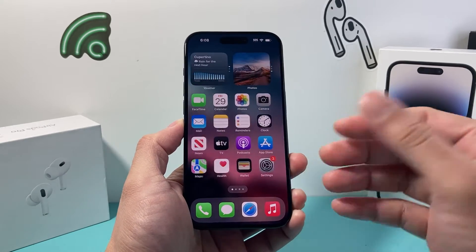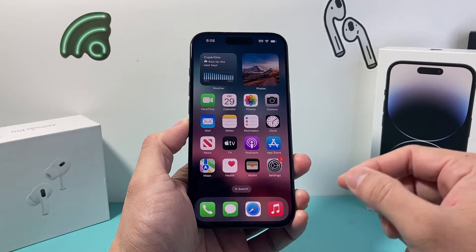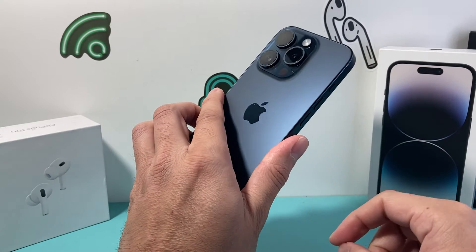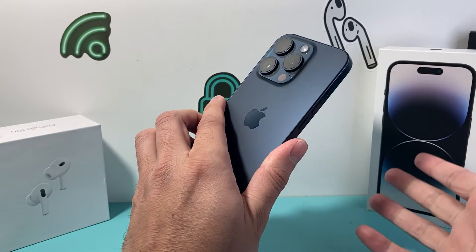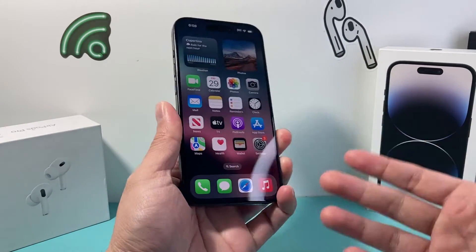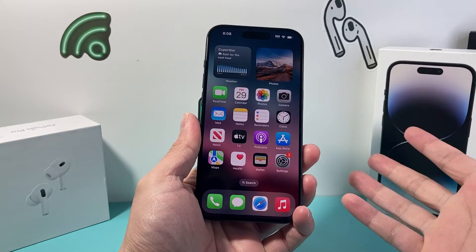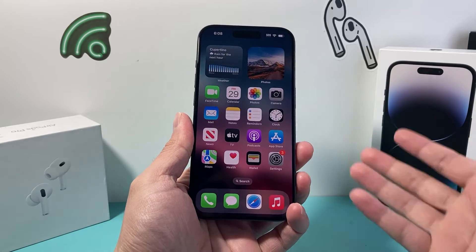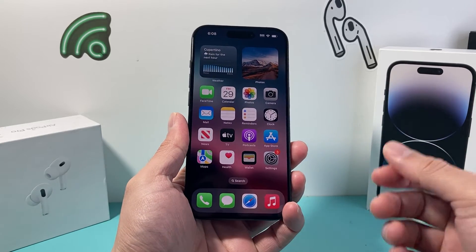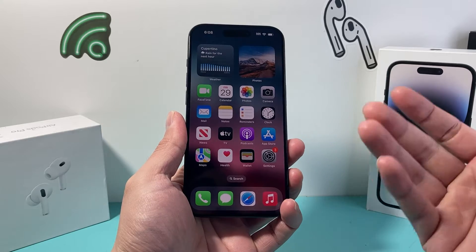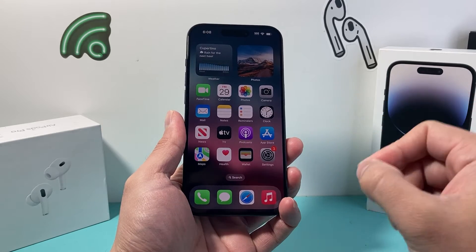The double tap feature allows you to tap on the back glass of your iPhone twice for it to activate a command. Sometimes it might turn on the flashlight, sometimes it might do a screenshot — whatever action you set it to, it will do that.